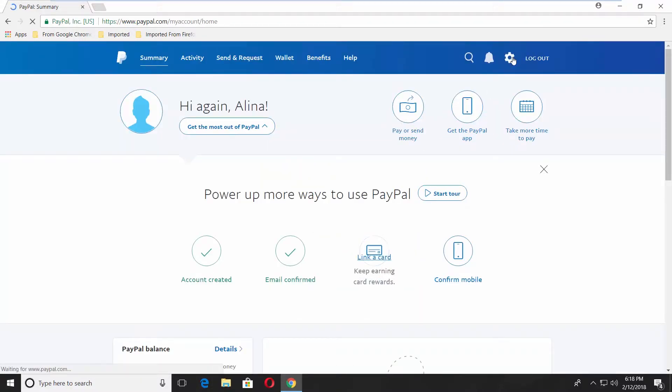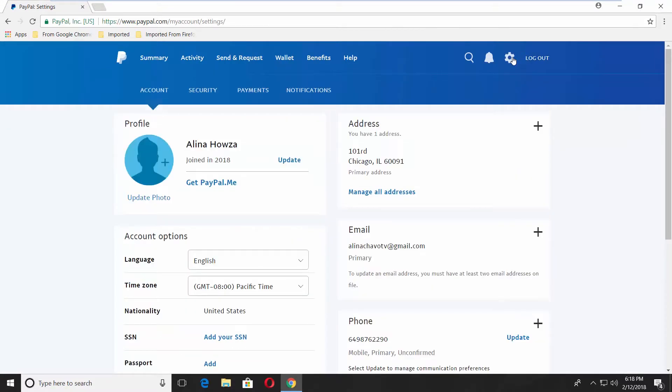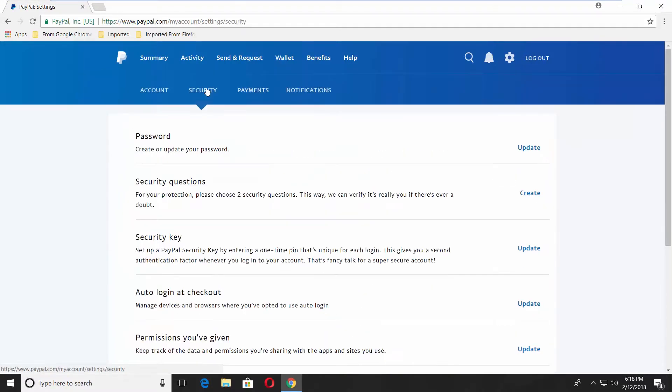Click on the gear icon at the top right corner of your screen. Go to Security tab.